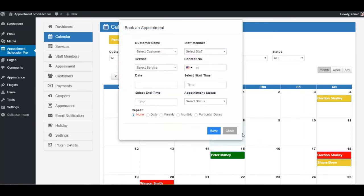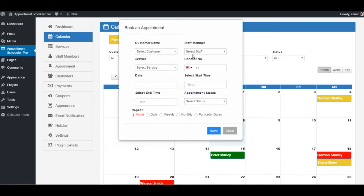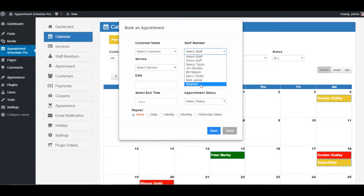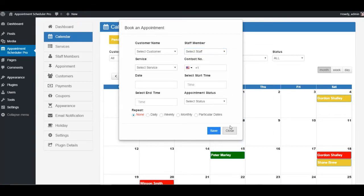You can check each date and can add an appointment to it depending upon the staff member, and can click save and close it.